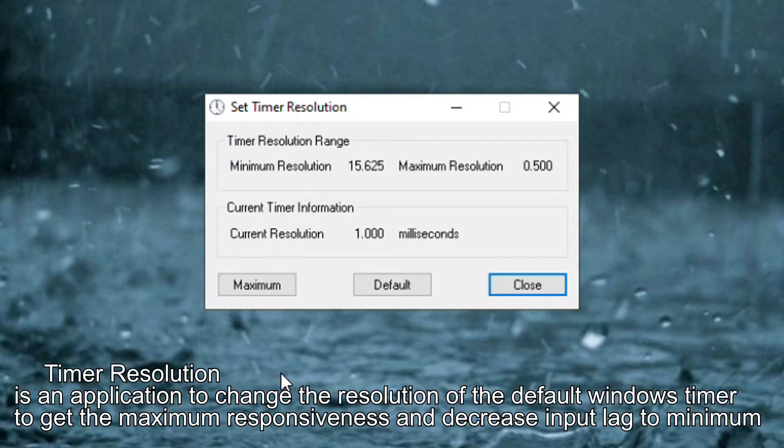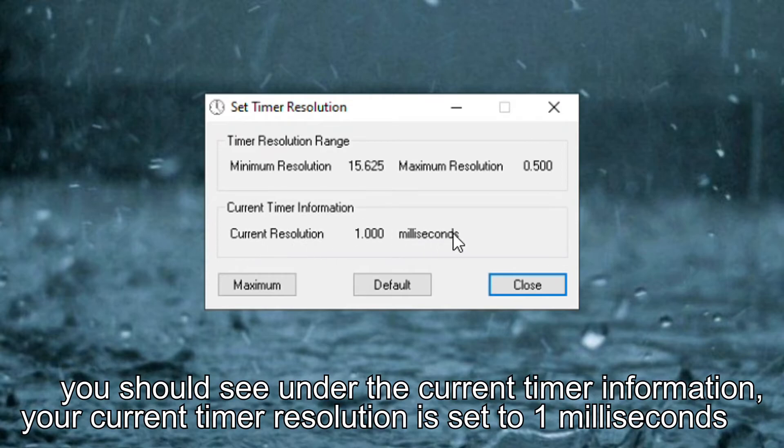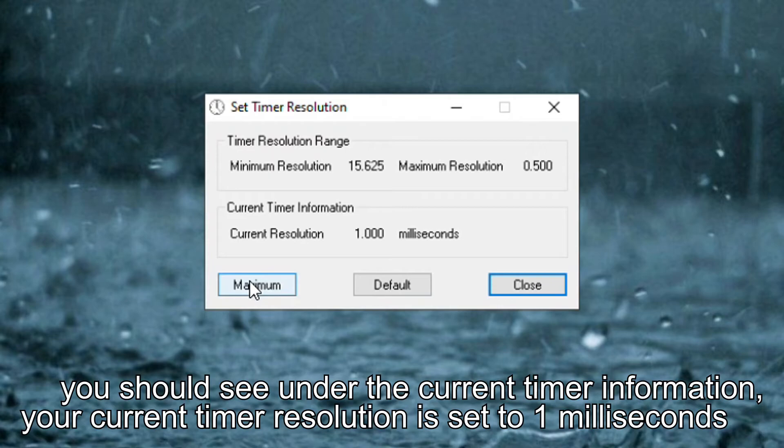It is an application to change the resolution of the default Windows timer to get the maximum responsiveness and decrease input lag to minimum. You should see under the current timer information your current timer resolution is set to 1ms.